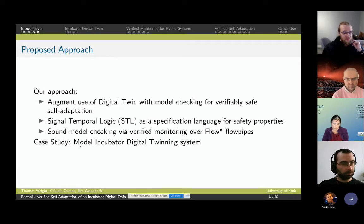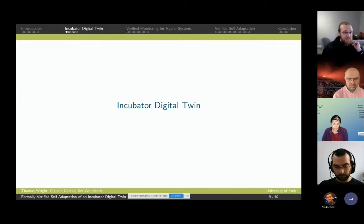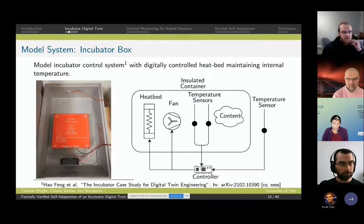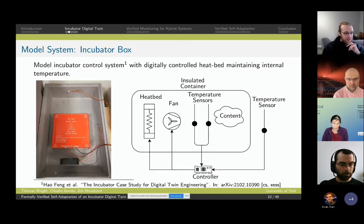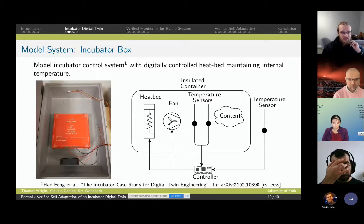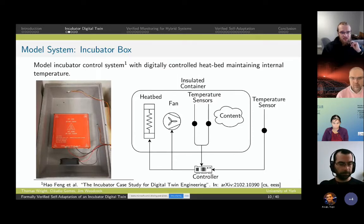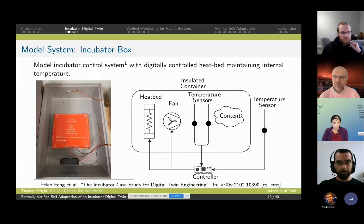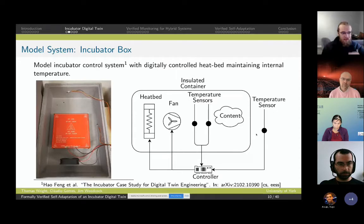We explore this approach with a case study of a model incubator digital twin system. This system consists of an incubator box with some contents which we're trying to keep at a constant temperature — in our case 41 degrees. This is achieved by an electric heat bed within the box which adds heat, a fan which ensures a uniform temperature distribution inside the box, and several temperature sensors at different locations within the box. There is also a temperature sensor outside the box, all working together to maintain the temperature and preserve the important contents.